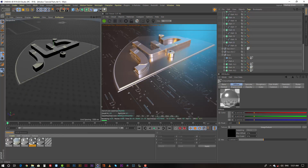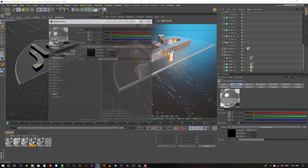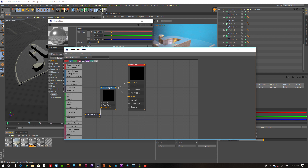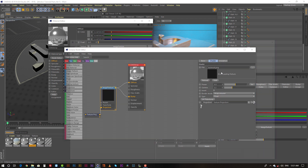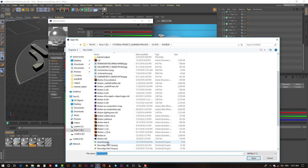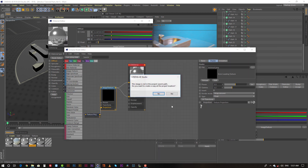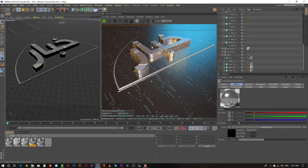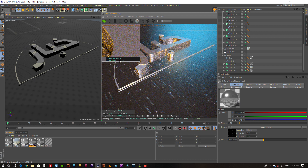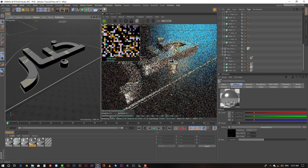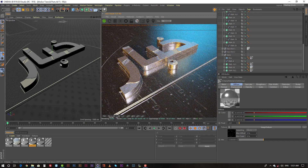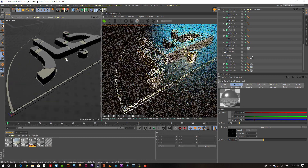And for the detail, I used one texture in the bump section. See the detail here.